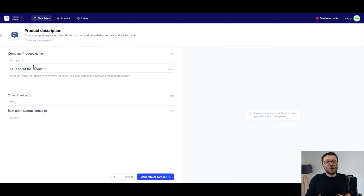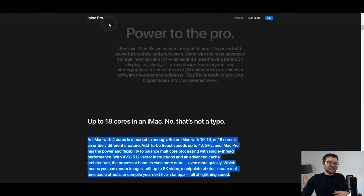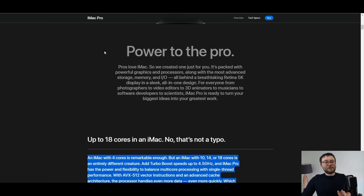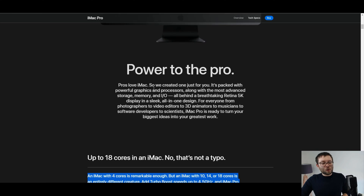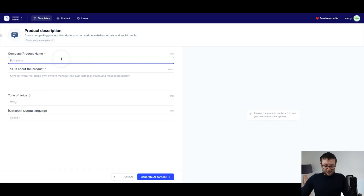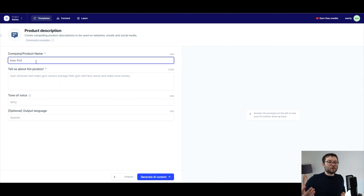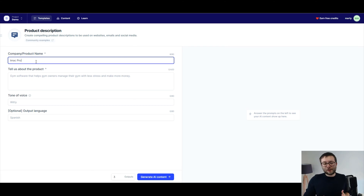I don't have many products at the moment, so I'm going to go ahead and go to the famous apple.com website. I've just gone ahead and grabbed the iMac Pro, so I'm just going to type in iMac Pro. By the way, this can be used for a company or product name — whatever you want. There are really no limitations for this.